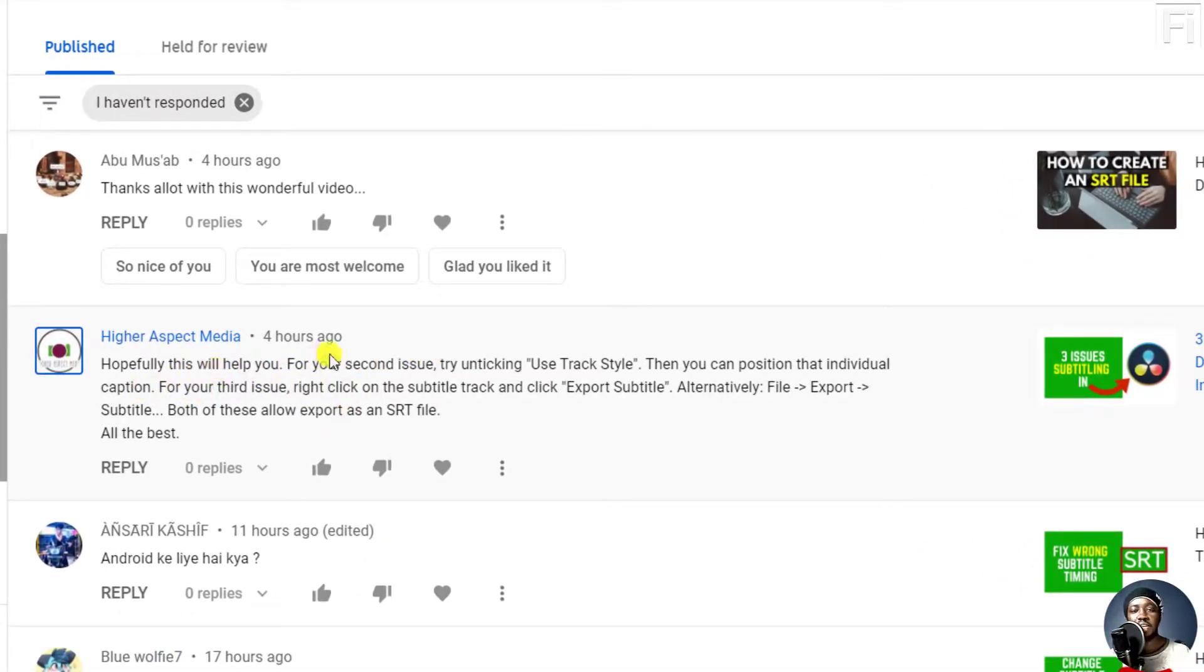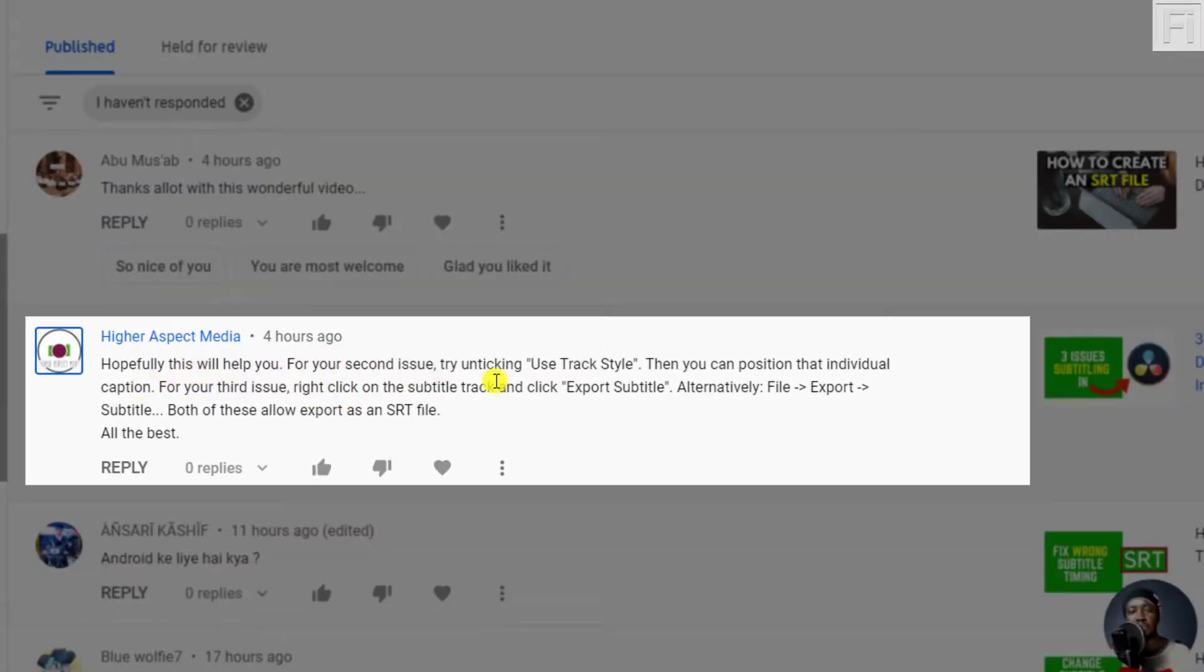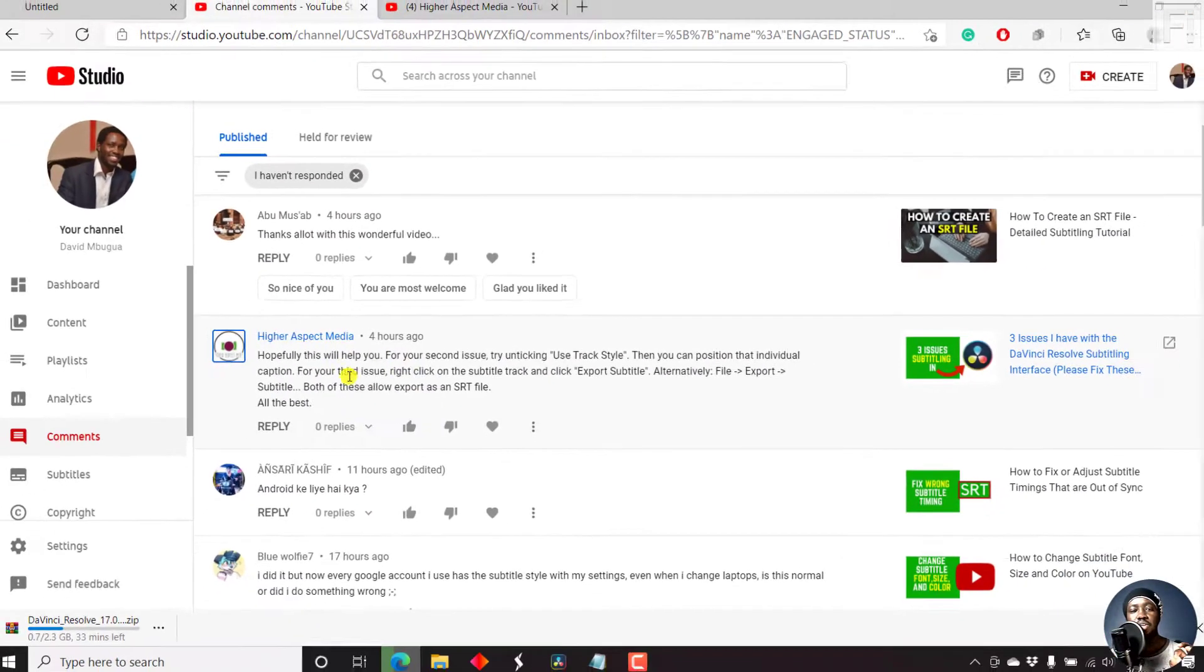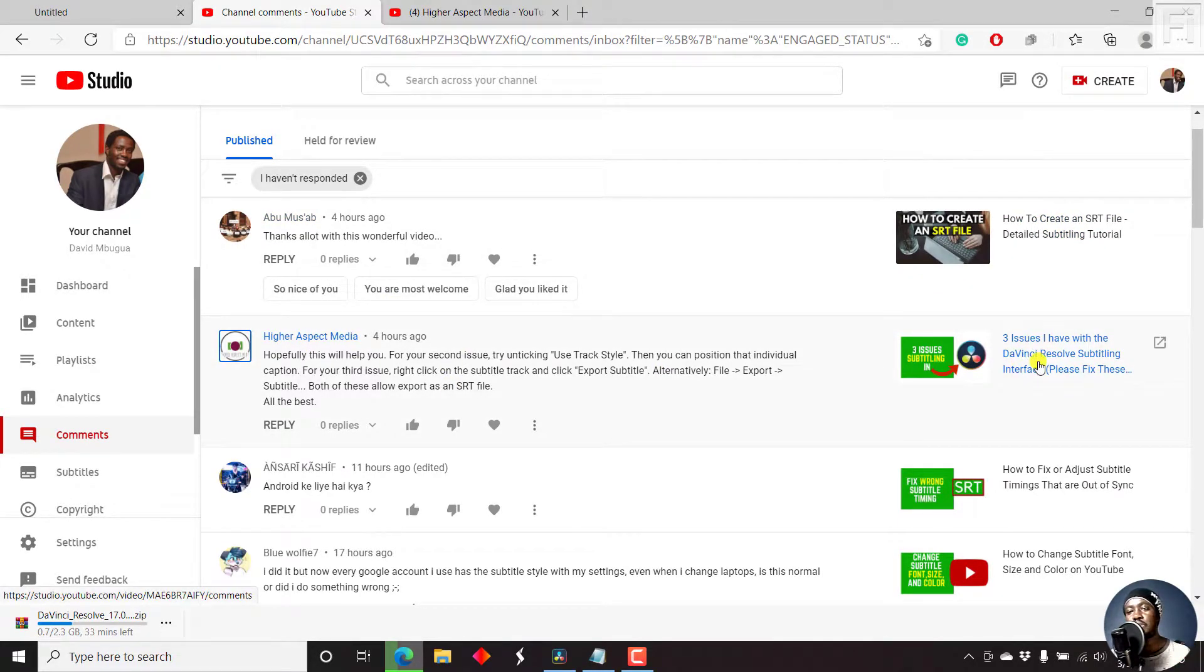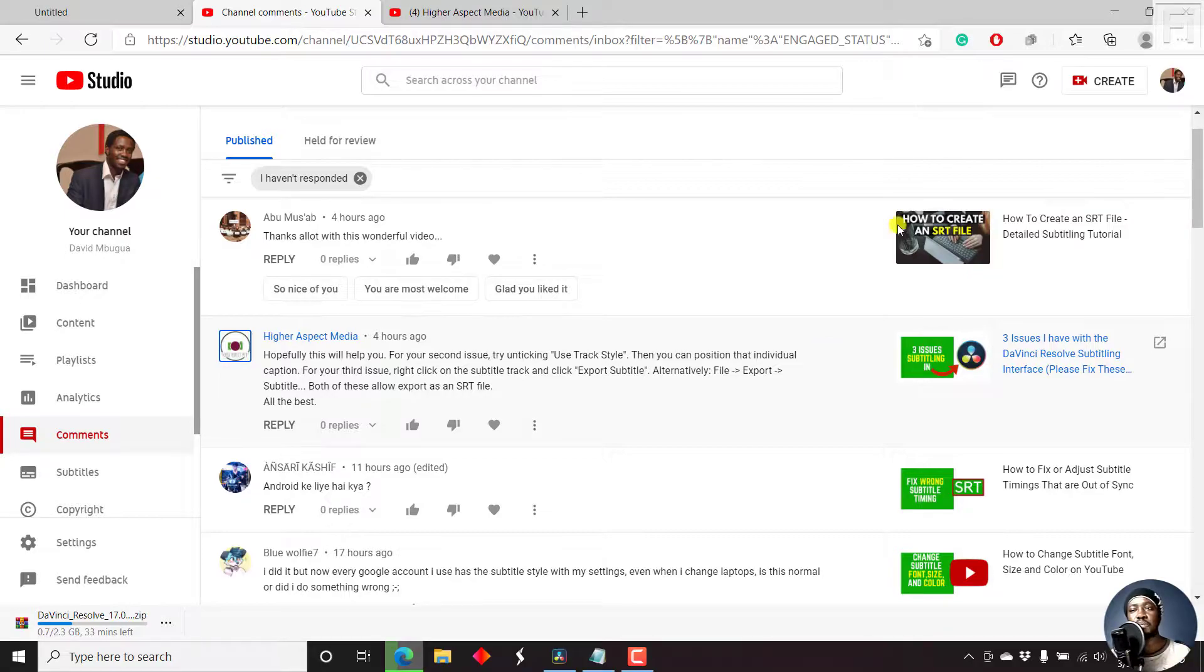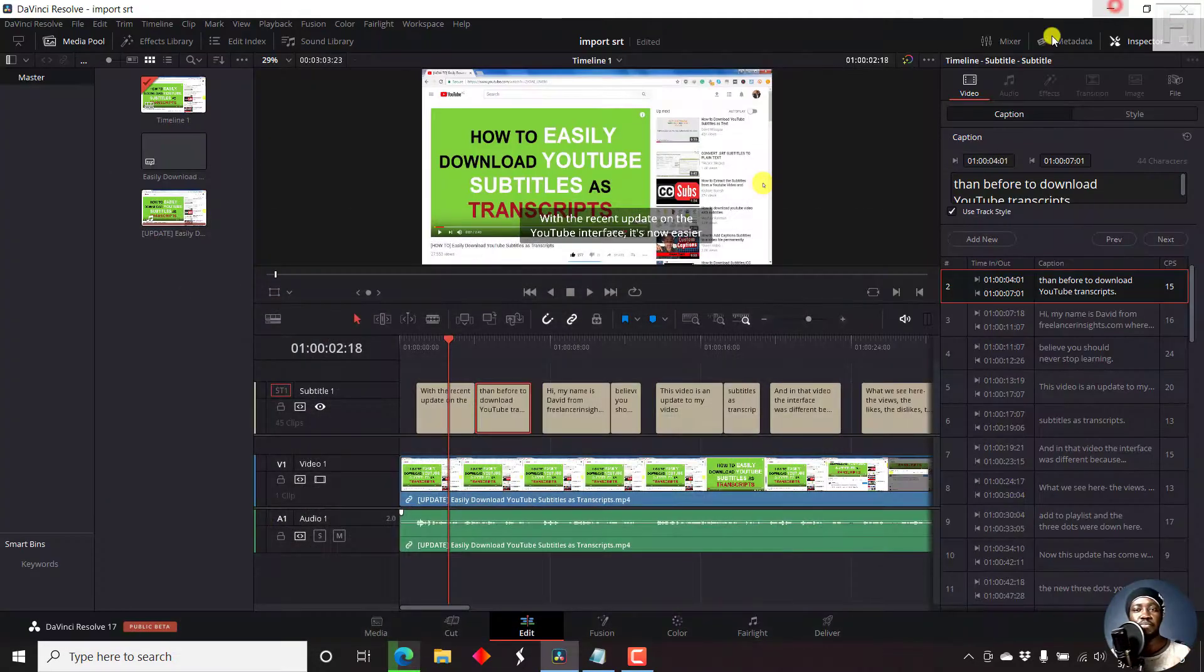And it's about unticking use track style, then you can position that individual caption. So potentially, it's one of the three issues I had with DaVinci Resolve, and this pretty much fixes that issue.